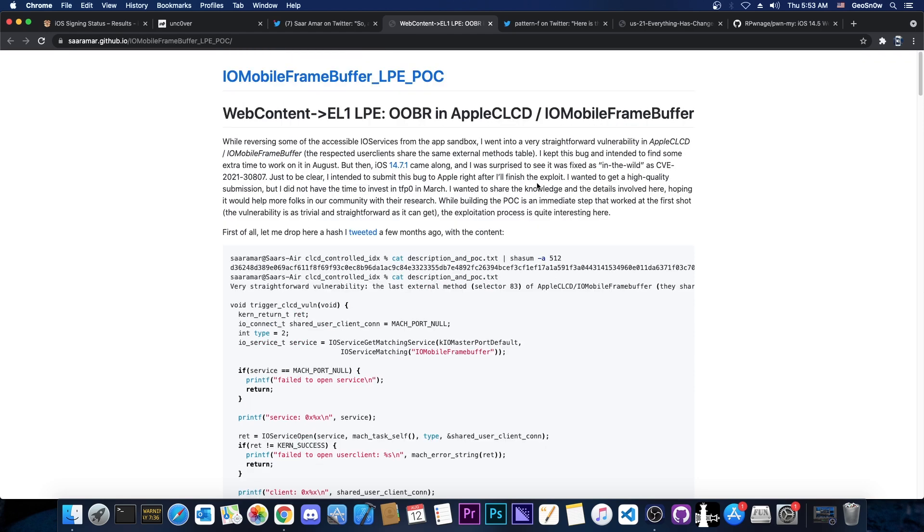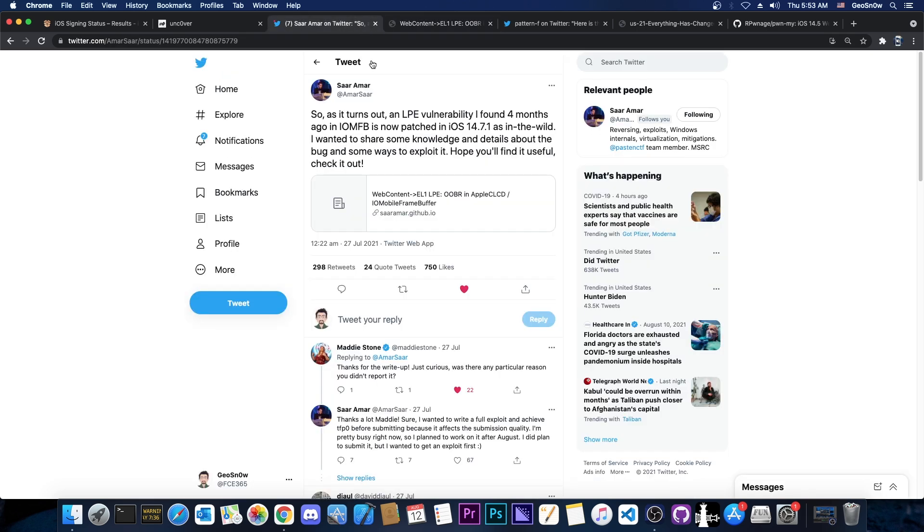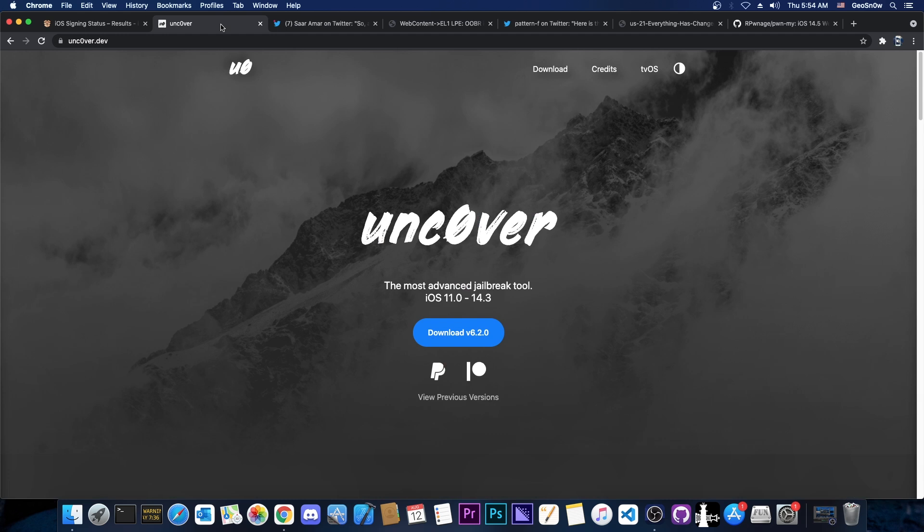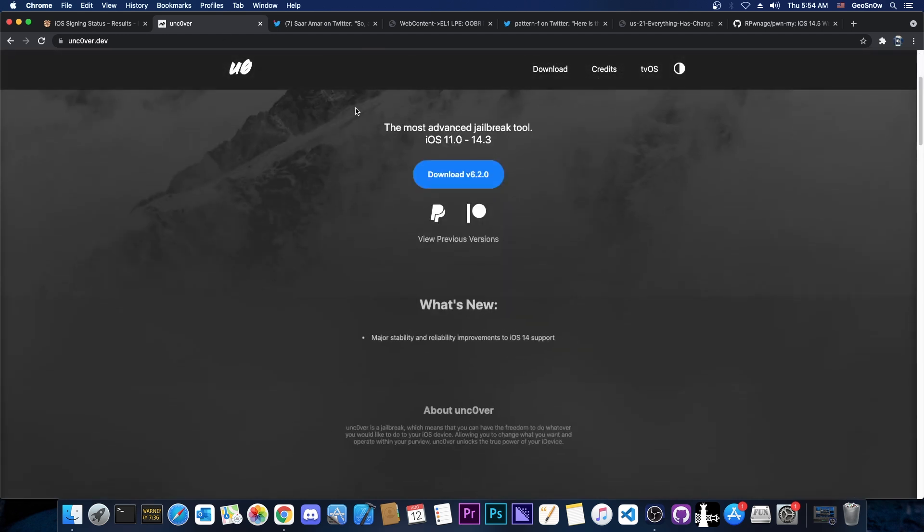And the reason has nothing to do with copyright or DMCA. Many people thought that this is the reason that Saar Amar probably doesn't let Pwn to Own use this in their jailbreak, which is not correct. Saar Amar did not impose any limits on how this can be used or by whom. So the Unc0ver team would be free to use it in their tool.